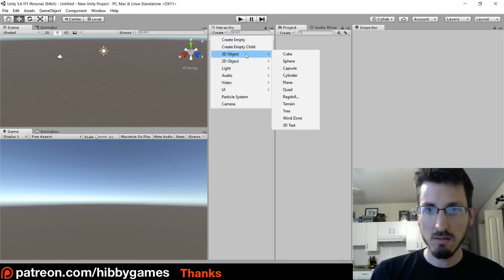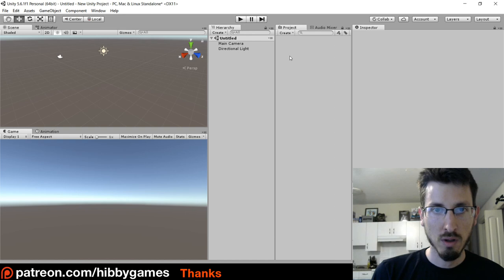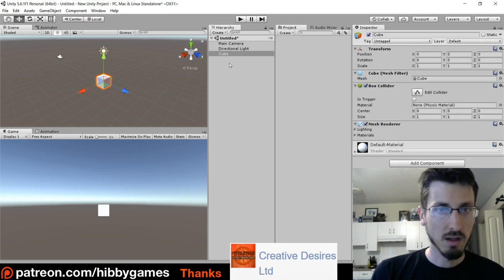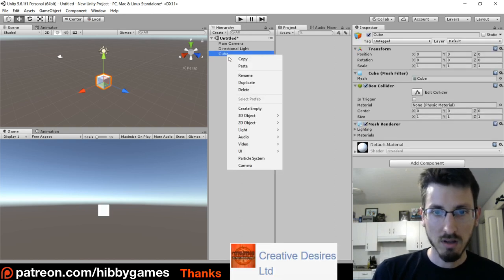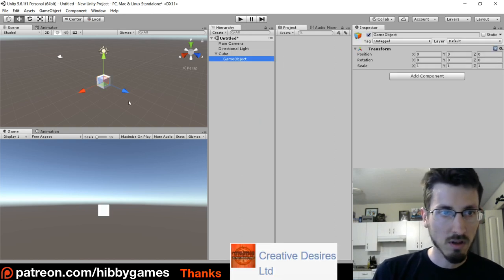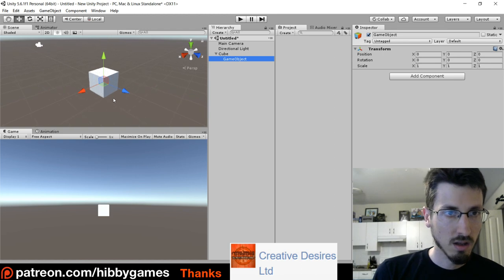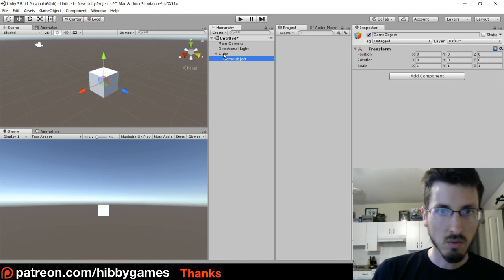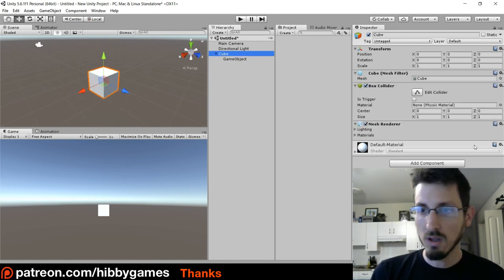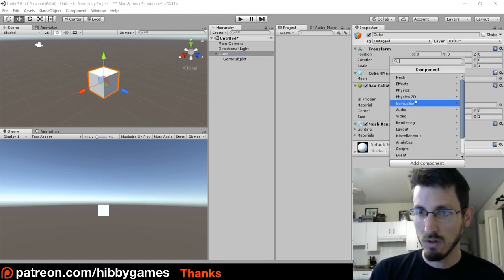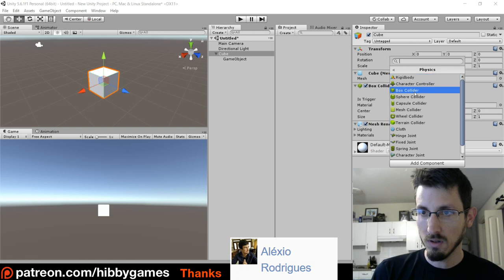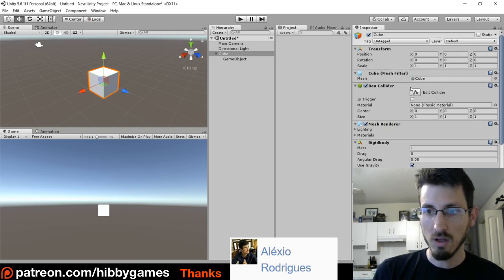Normally you would go create a 3D object, cube, and then you'd right-click that and create an empty. Then on the cube you would give it add component, physics, rigid body.